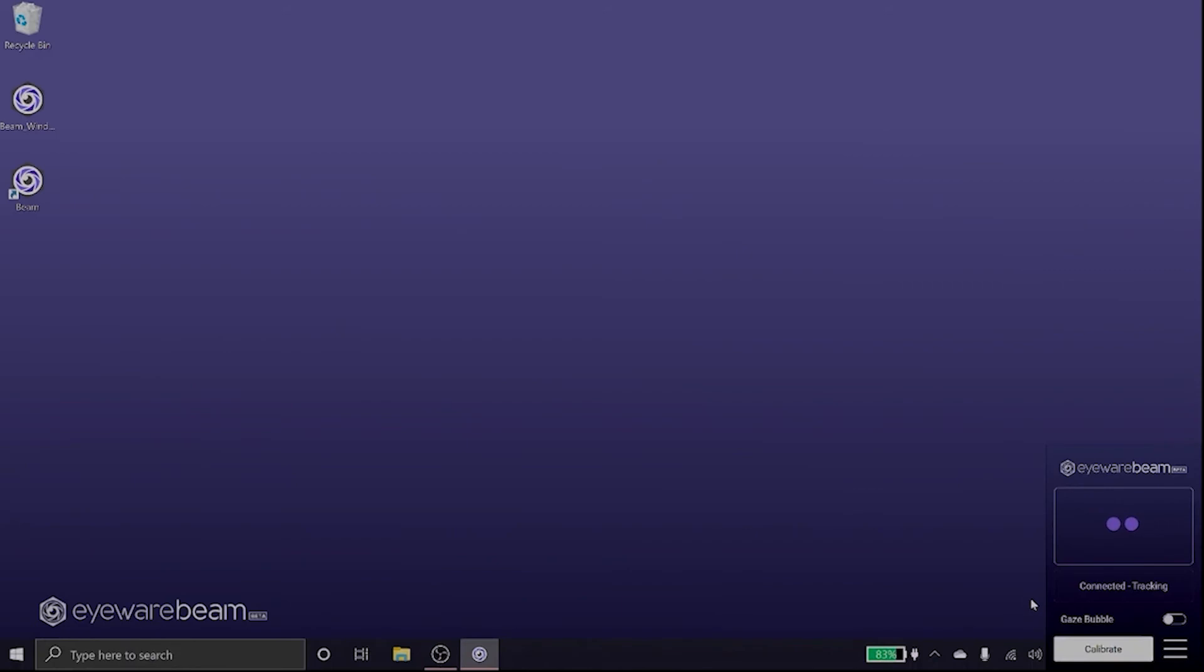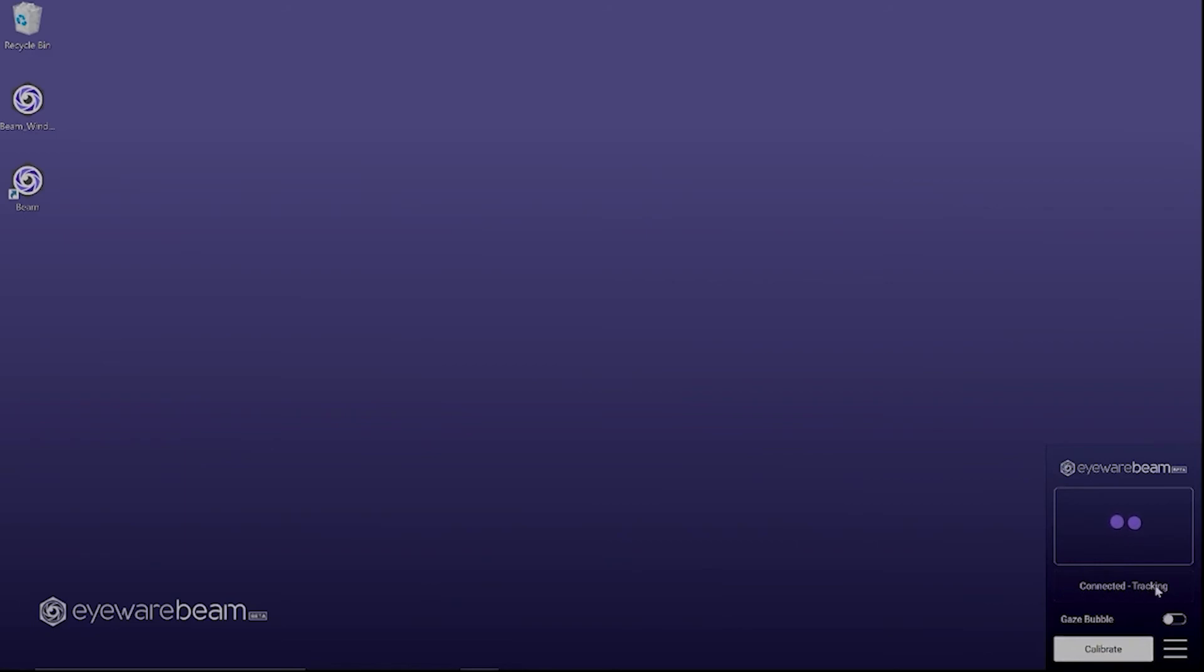Let's take a look at the train menu and get this started. You can see here your eye beams. The state should be connected tracking. It means that the phone is connected and that eye and head tracking are on.